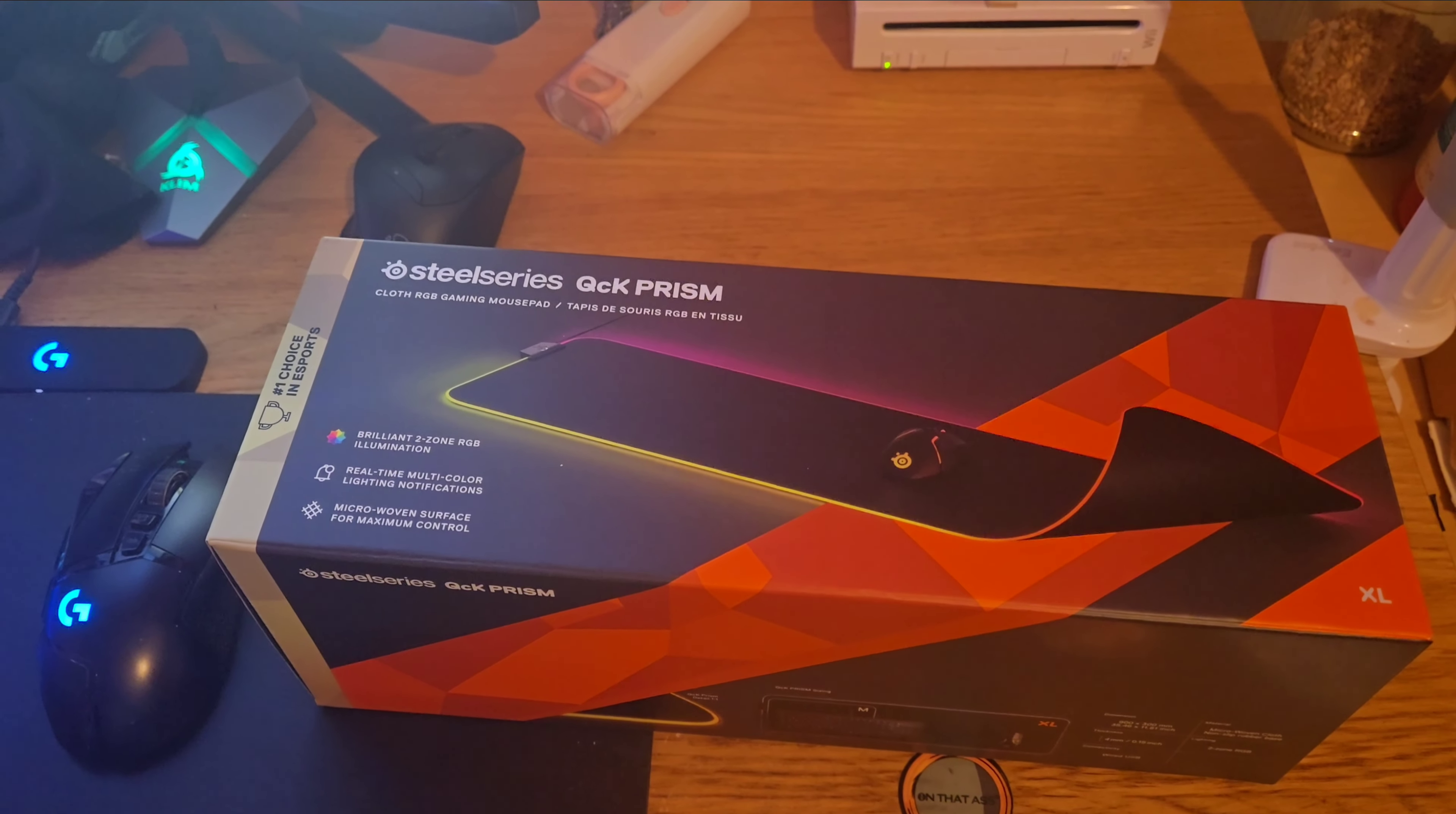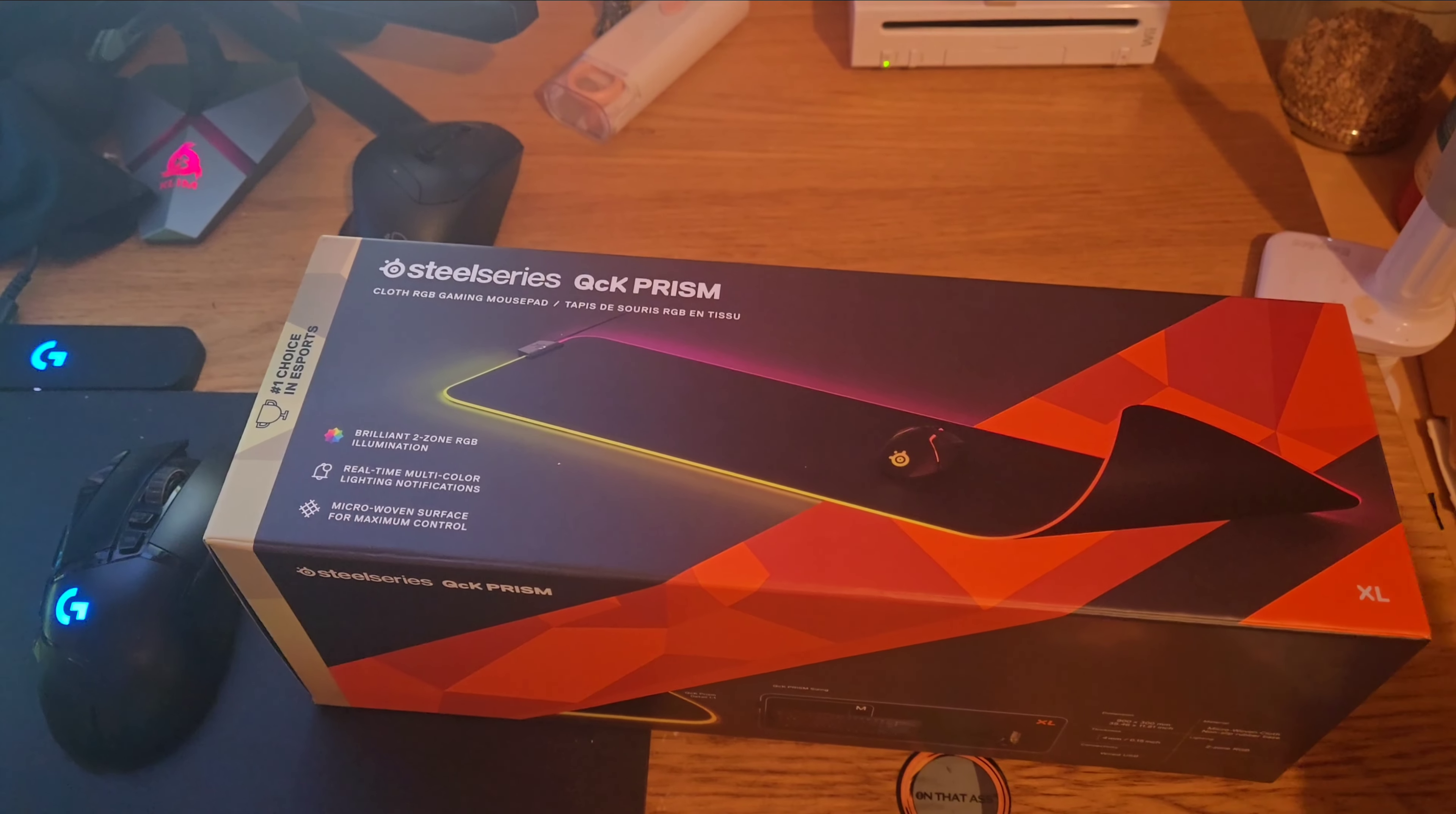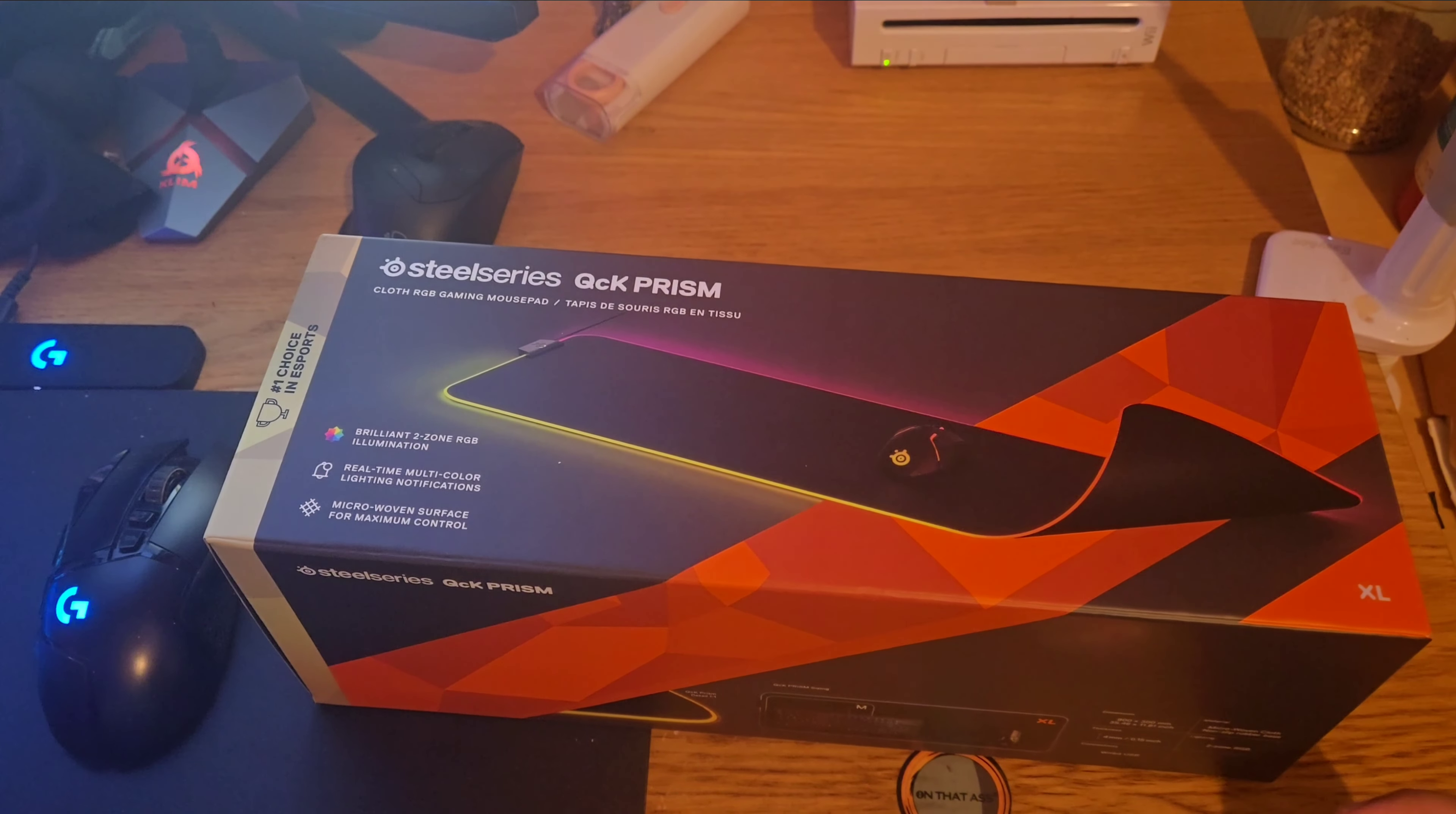Hi guys, Shalaba here. So today we'll be unboxing the Quick Prism RGB mousepad. It's the XL size, so it will cover your keyboard and the full mouse.